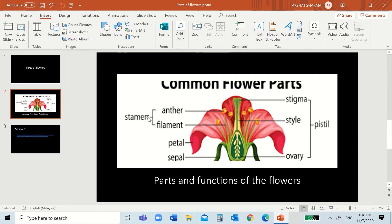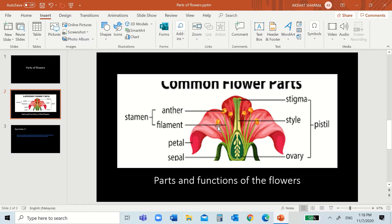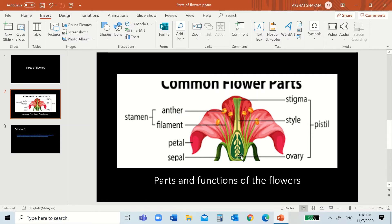So, this is the stamen. The stamen is the male parts, the anther, you see this, and the filament that holds the anther. If it would be a male flower, it would have the anther and the filament.